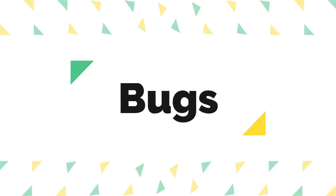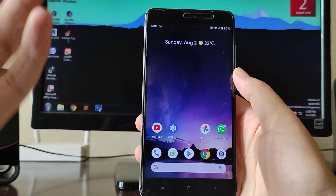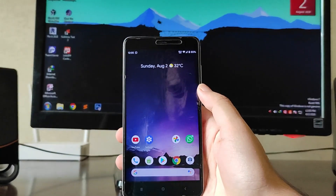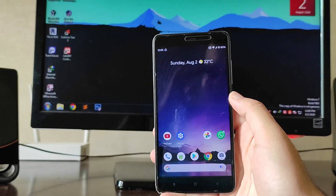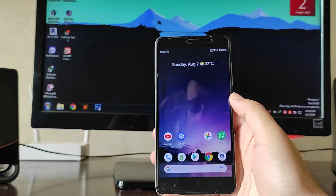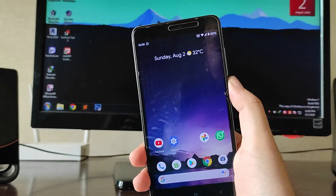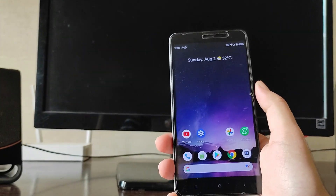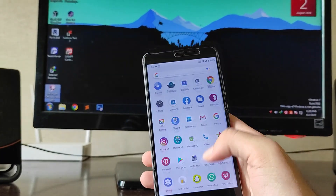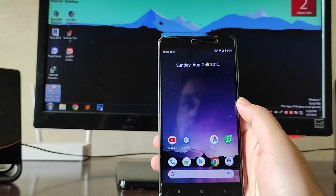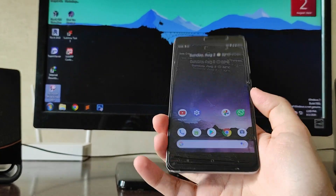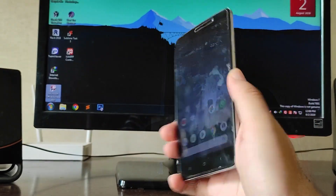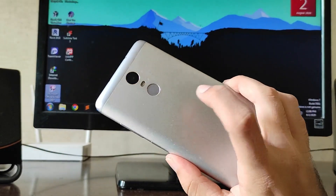Talking about bugs — as with every Android 10 ROM, you get the same bugs: the black screen bug, the random reboot bug, and the boot loop bug where the device gets stuck at the boot animation. The ROM is pretty much stable overall, but if you want to reboot your phone you have to reboot it twice, otherwise it will go into a boot loop. Use the volume button and power button to reboot.